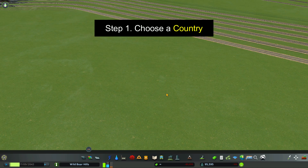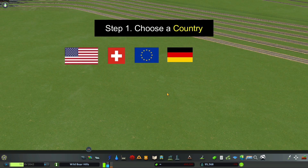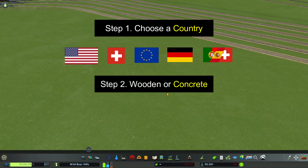Step 1: Decide on the type of tracks you want based on the country you're building cities in — North America, Switzerland, European Union, or Germany. The Iberian Peninsula is also included, which covers Spain, Portugal, southern France, etc. The second decision is what kind of track material you want to use: wooden or concrete.